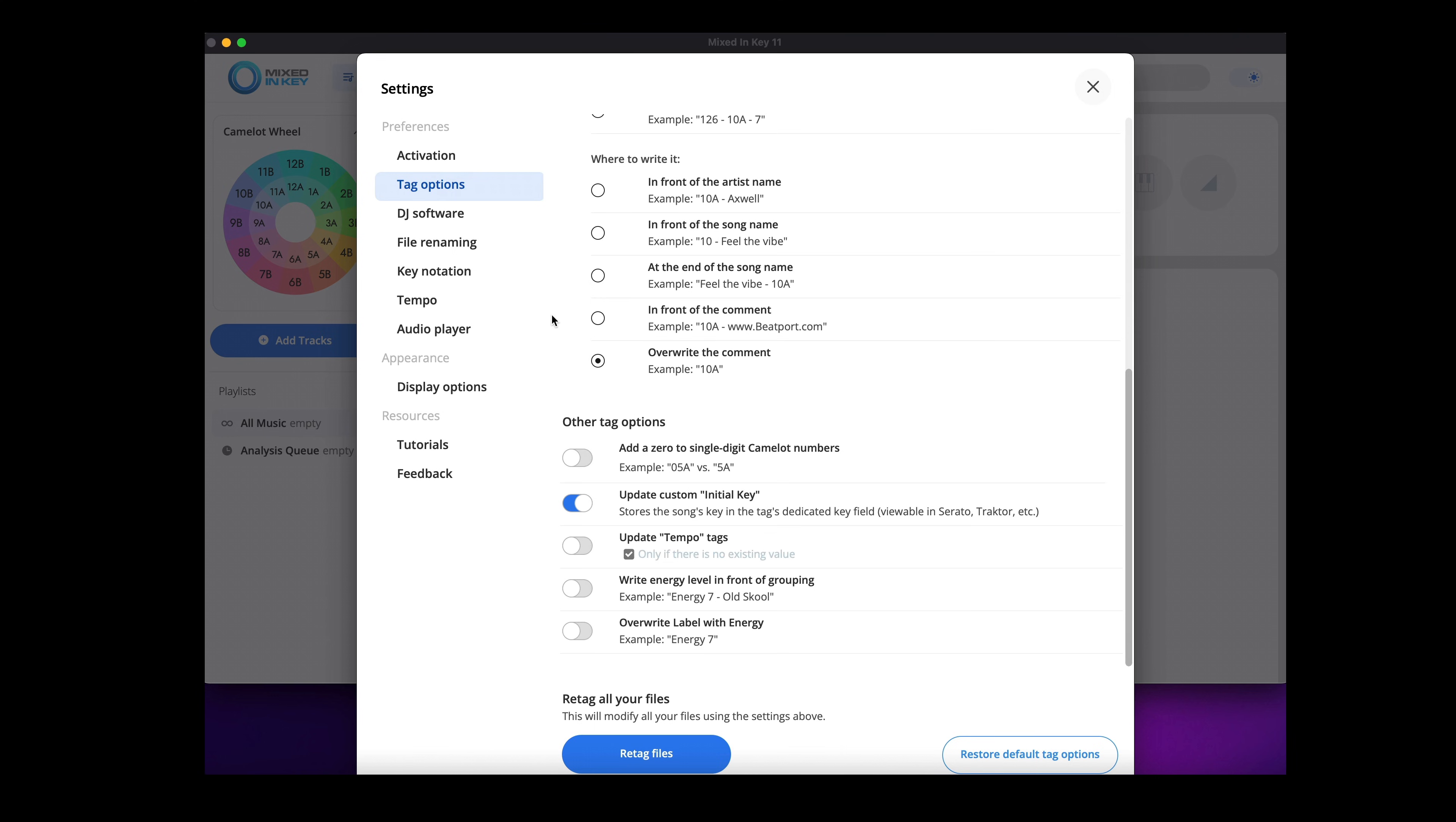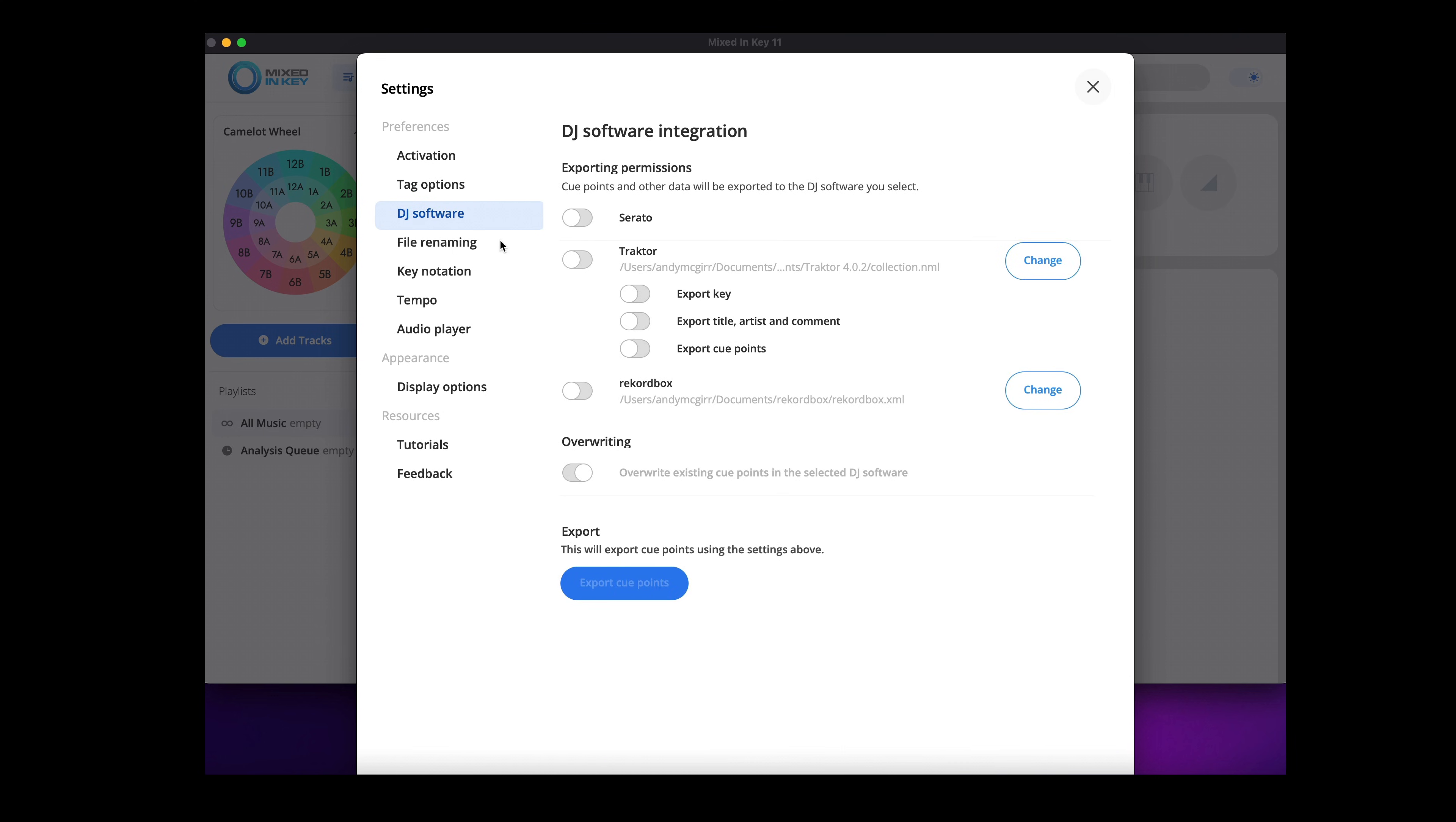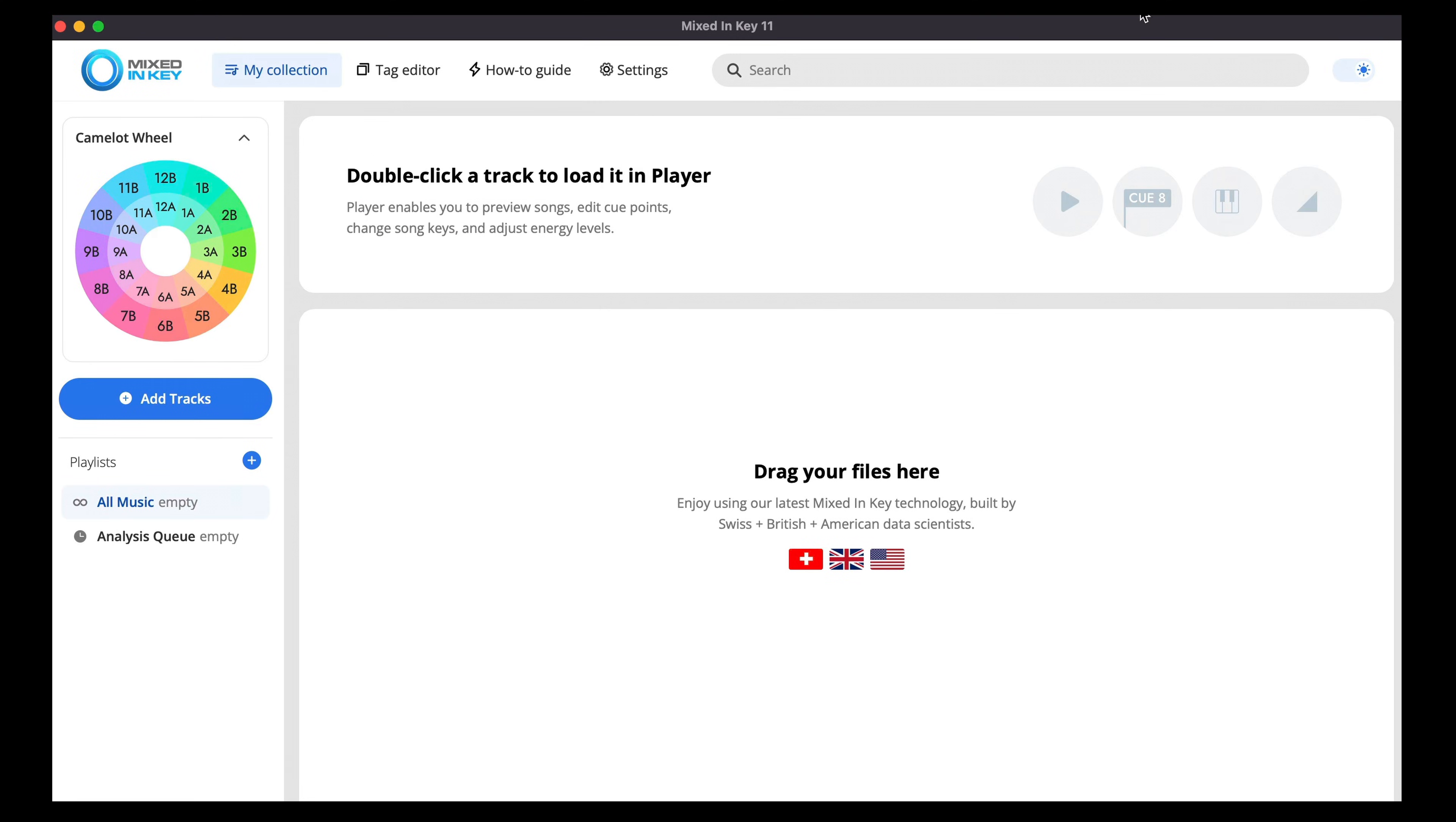Then go to DJ Software, turn on Traktor, and we want to export the key, title, artist and comment and also the cue points. Now if you've got existing cue points in your Traktor collection and you want to keep them, you need to switch off the overwrite option, otherwise leave it on.